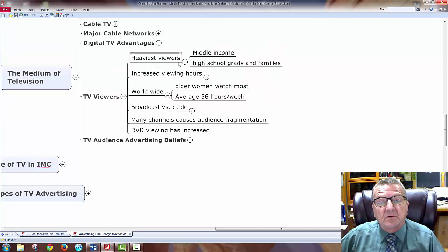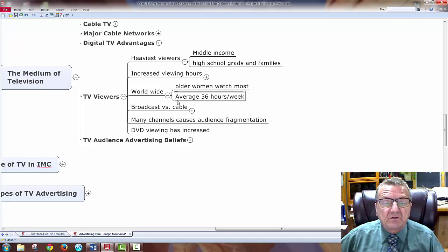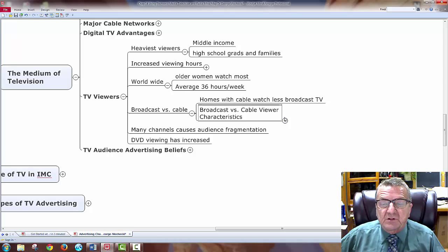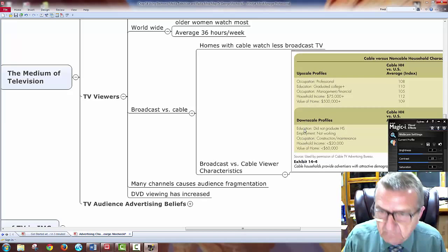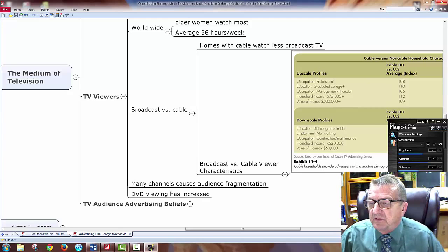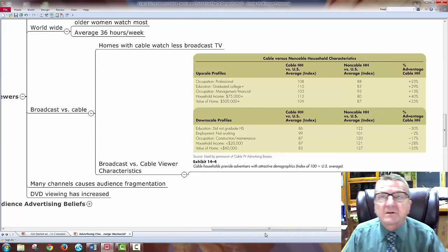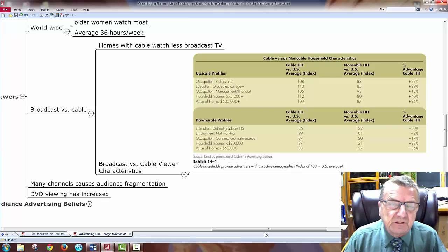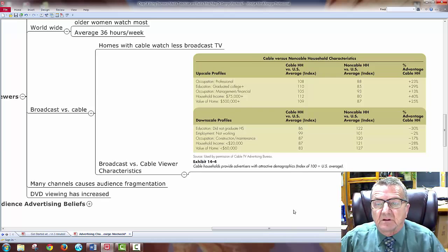Looking at TV viewers: middle income, high school graduates and families have increased viewing hours. Older women watch the most, averaging 36 hours. Homes with cable watch less broadcast TV — that makes sense because cable is more specialized. The demographics differ: cable TV attracts a different kind of viewer since you're paying for the service. If you look at the more programs cable TV tries to attract, it has a different demographic profile than regular broadcast.